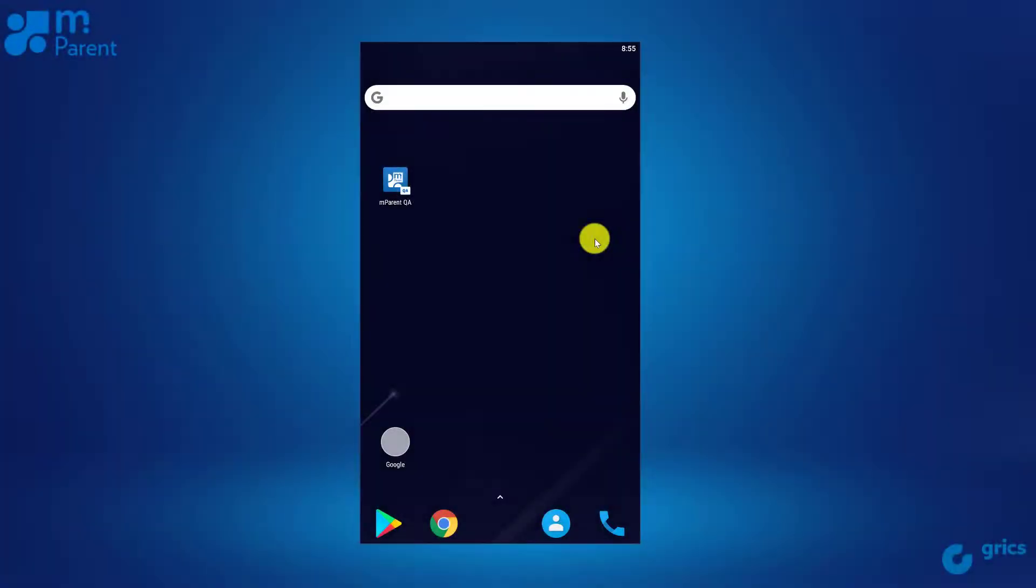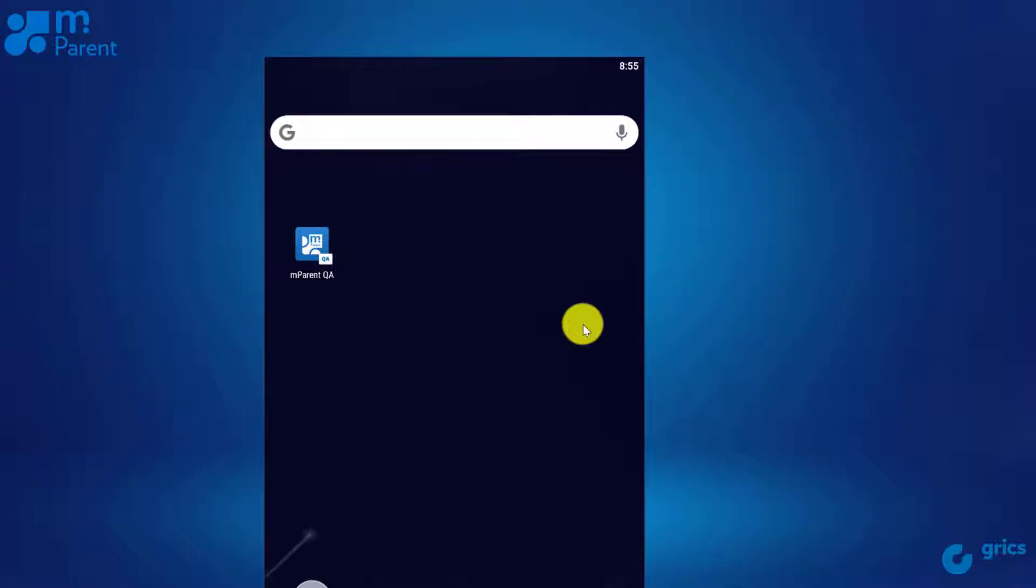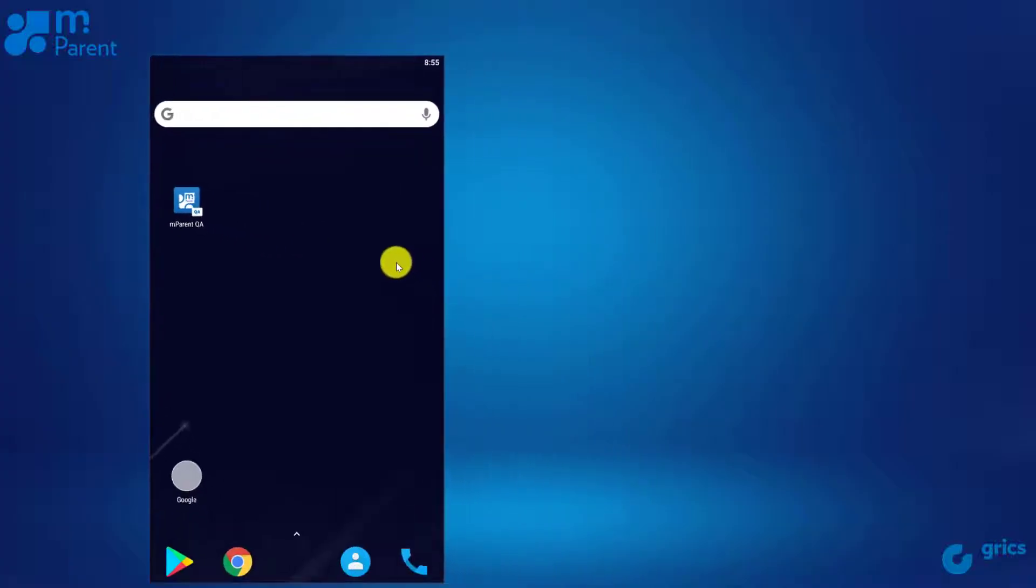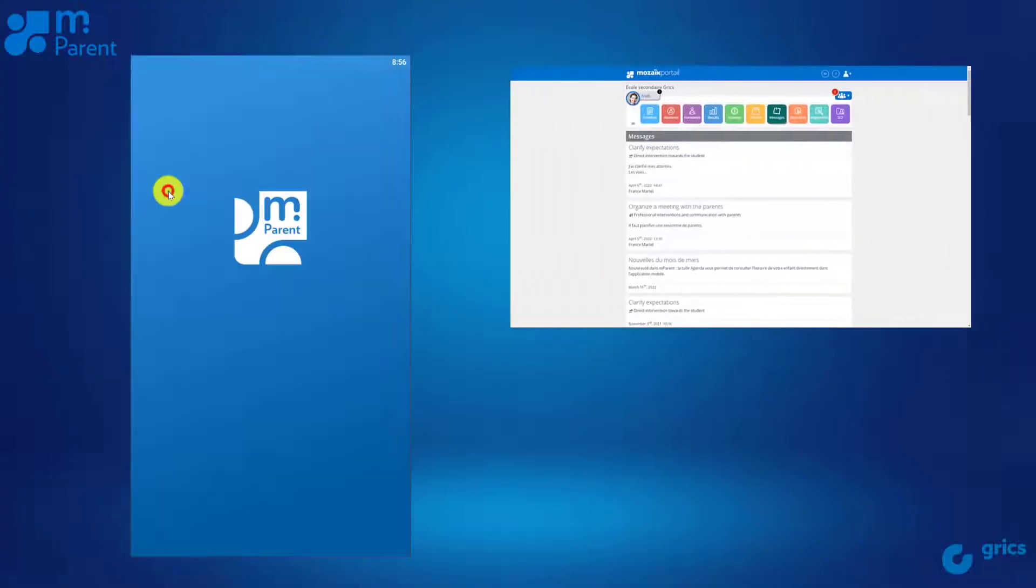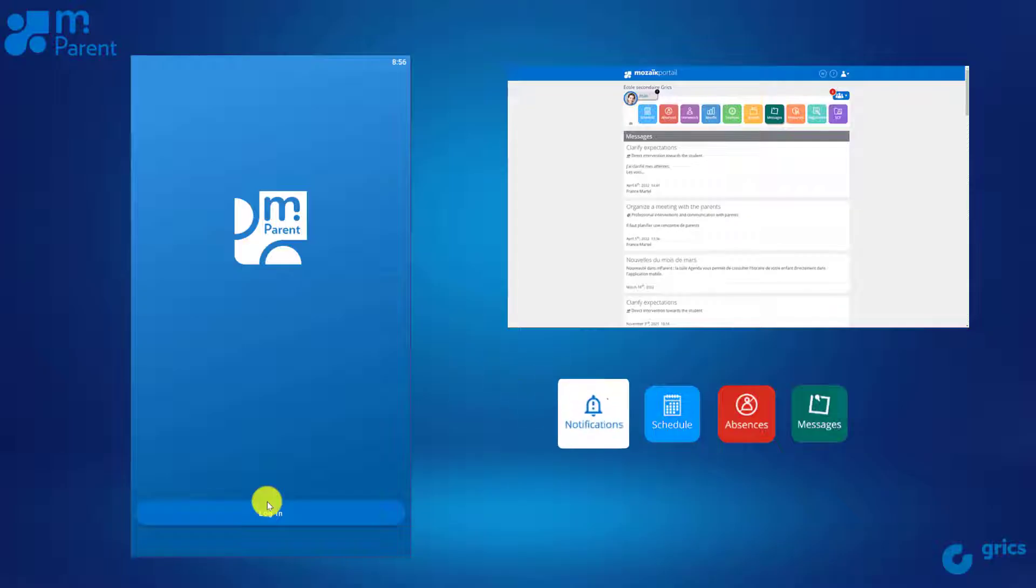Welcome to mParent, your mobile application portal. Find the most practical features of the Parent Portal in one app and get relevant notifications no matter where you are.